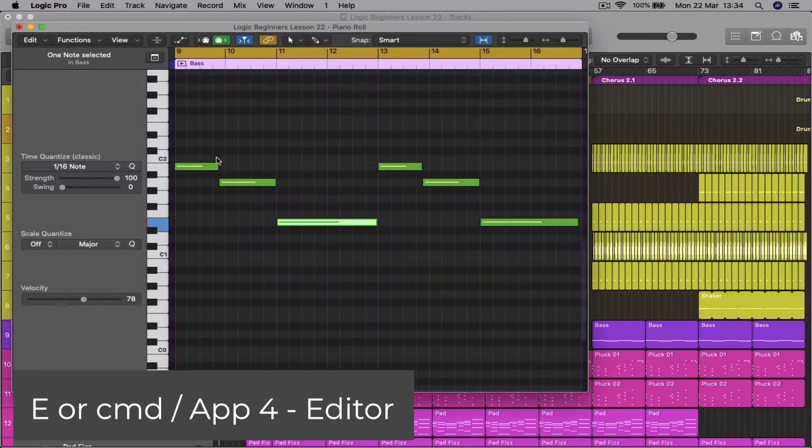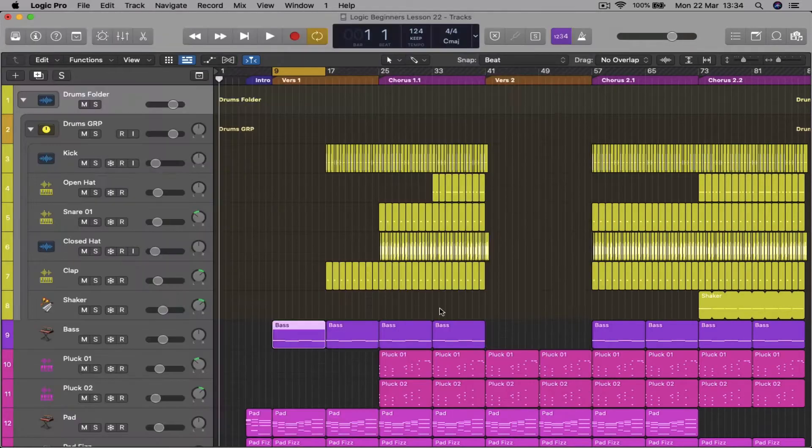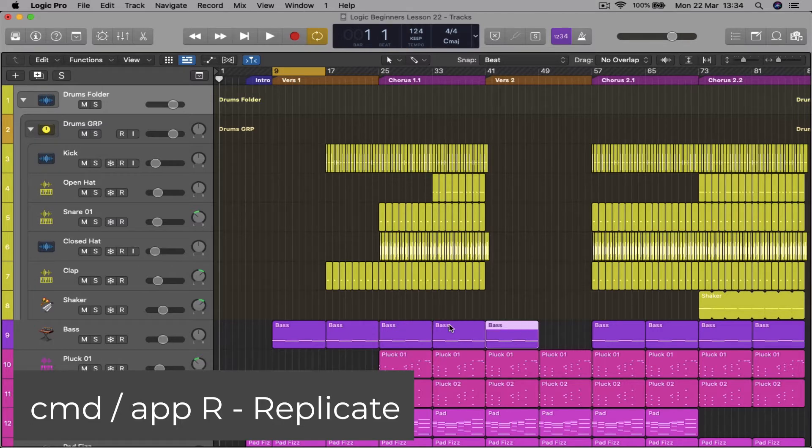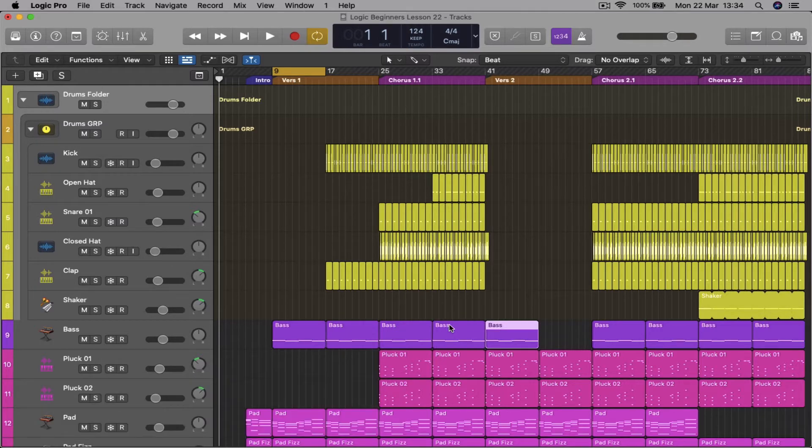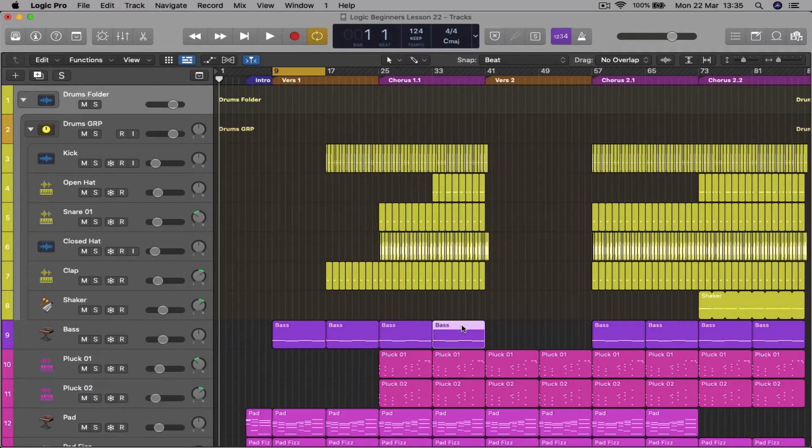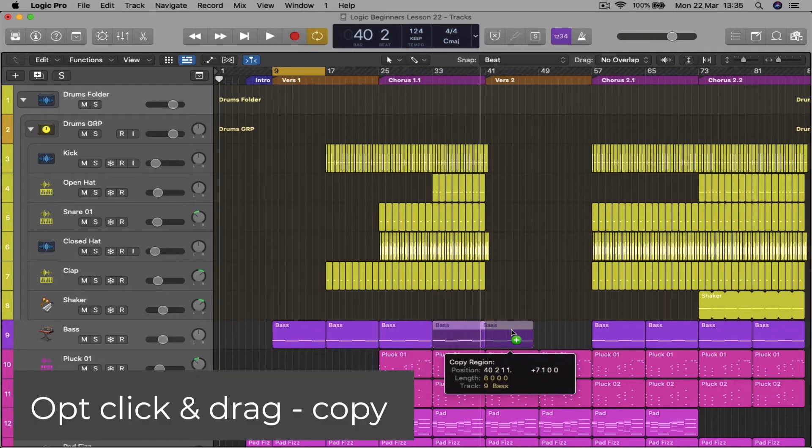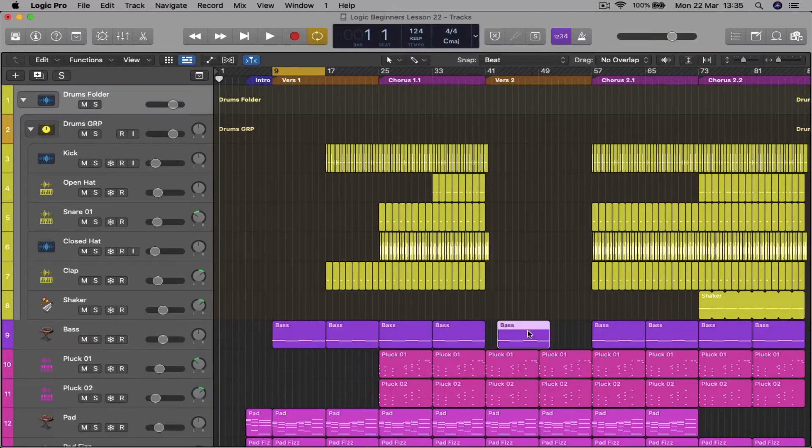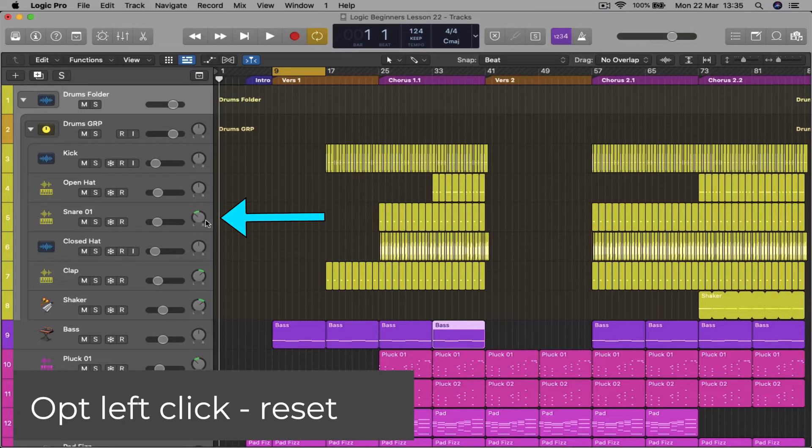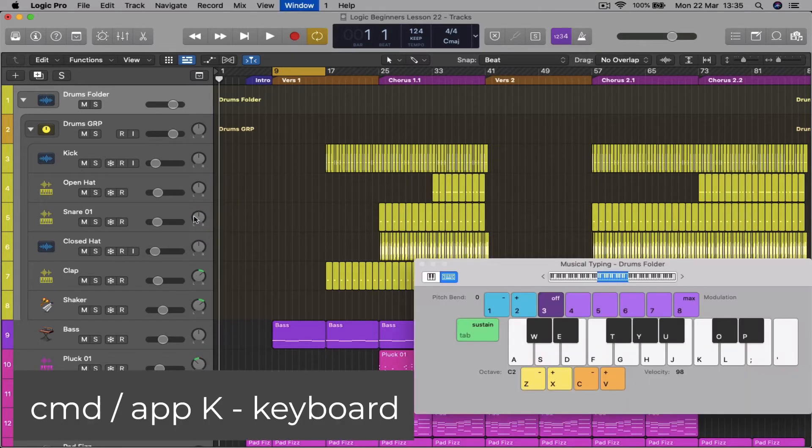Command R to replicate or duplicate a section, or L to loop that section. Option click and drag to copy. Option left click to reset any parameter. Command K to get the on-screen keyboard.